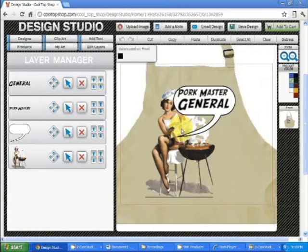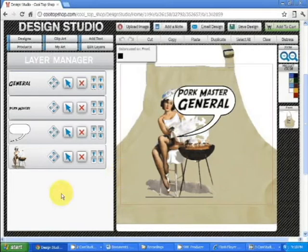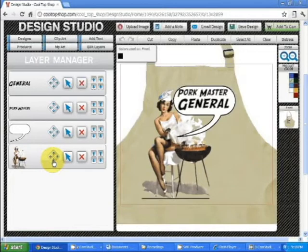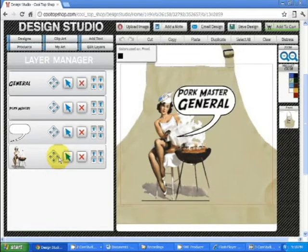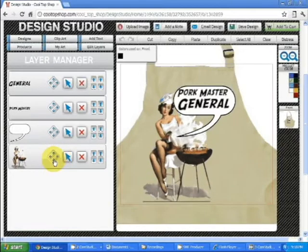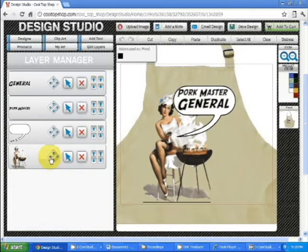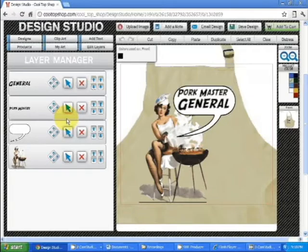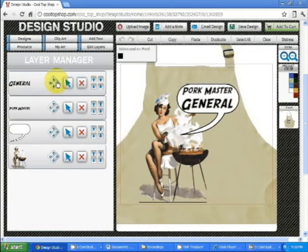Deselect all the elements. In this little nudge arrow box here, you can move things just about anywhere you want. Fine tune them. Same thing up here. Let's move that.